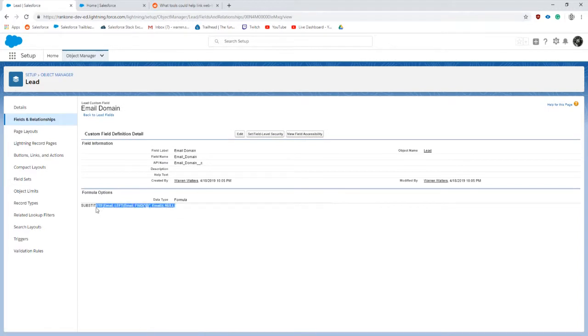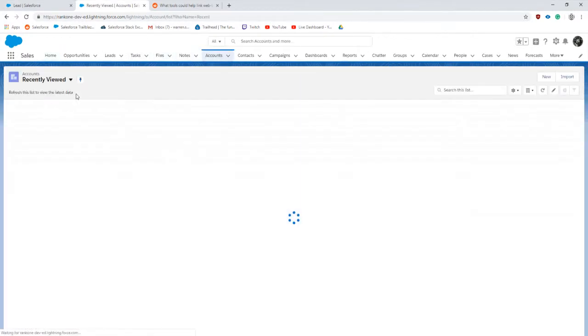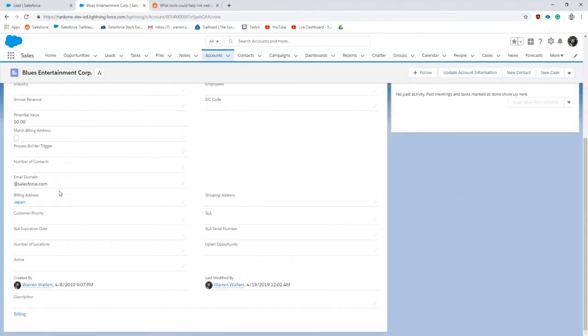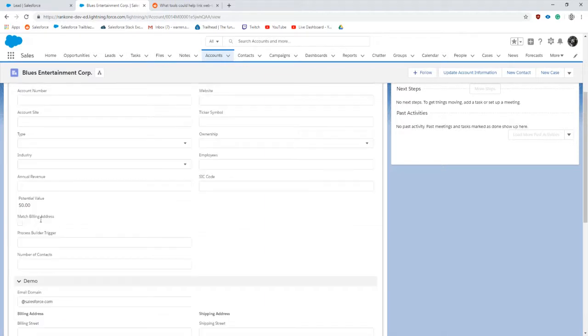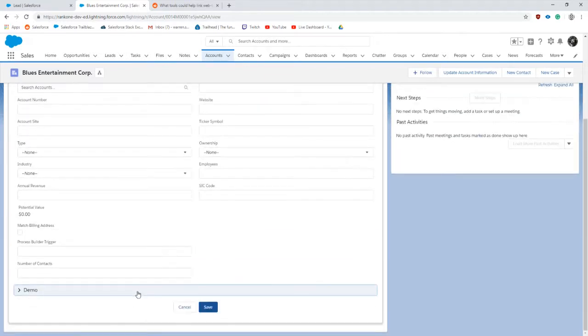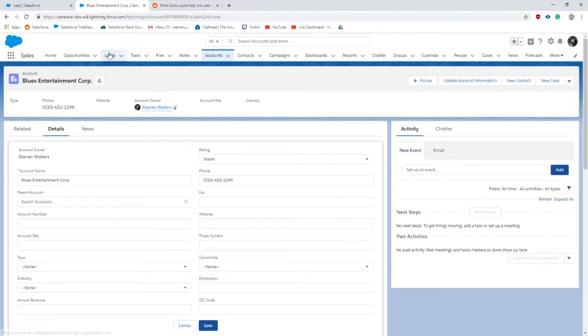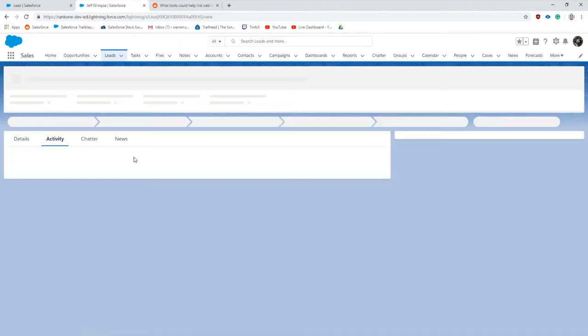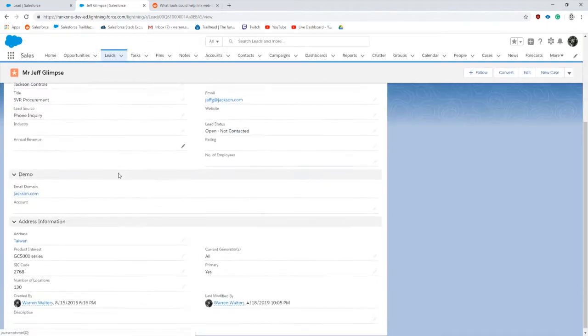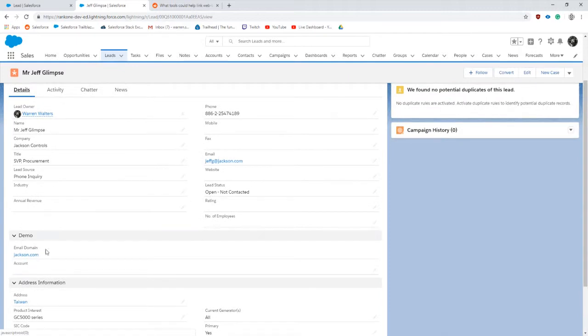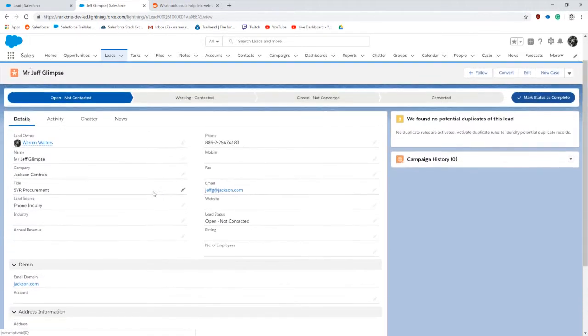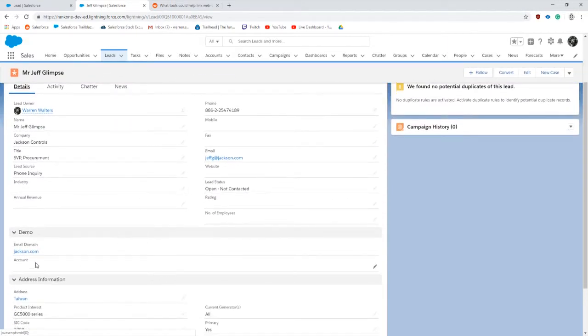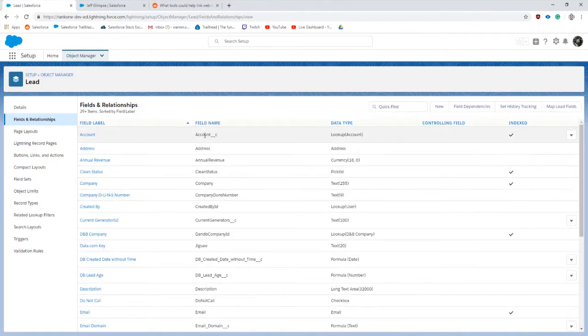The formula substitutes or it gets the last couple characters of the email that's submitted on the lead that comes in. We can see I've hard-coded or put in the text for the email domain. When I'm in the demo there's the email domain and it's spitting out Jackson. We'll also need a lookup to the account. A lookup on the account from lead is not standard.